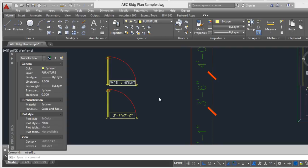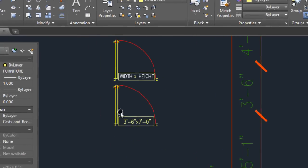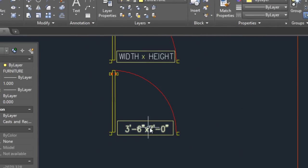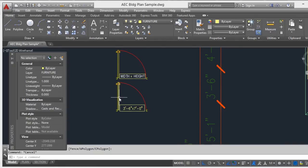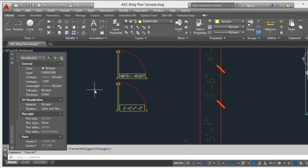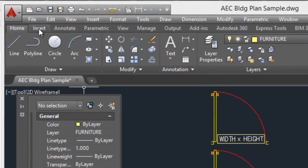Hi, welcome to this new tutorial. I will show you how to create dynamic blocks with attributes. In this example, we will create a door with attributes like this legend here. This example is only lines and text, but we can make a block with attributes. For example, the width of the door can be displayed automatically in this block. I will show you how to create this type of block.